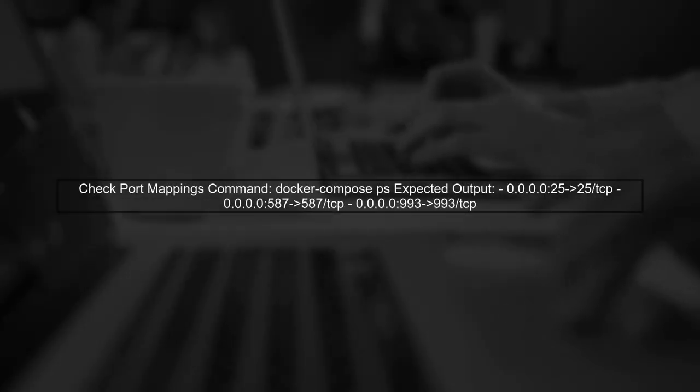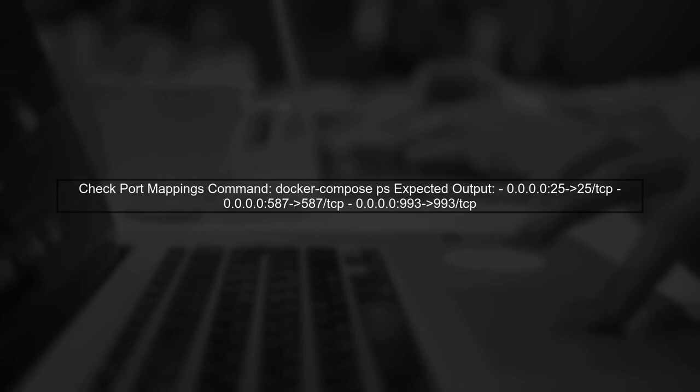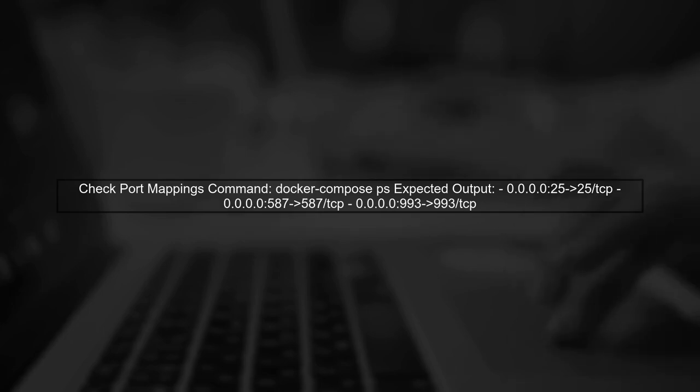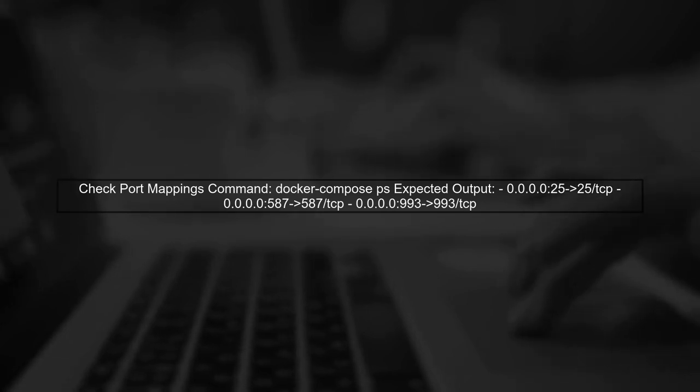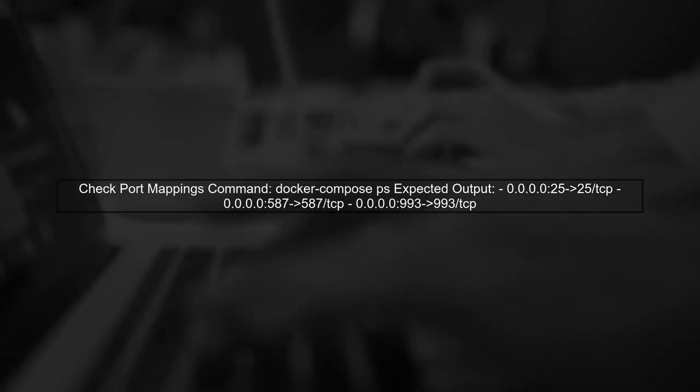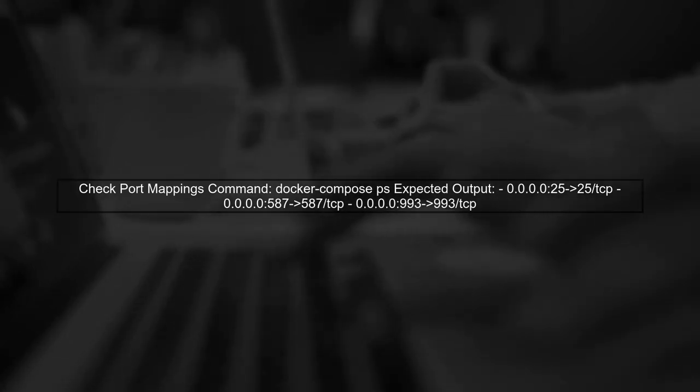First, check your Docker container's port mappings. You can do this by running the command docker-compose ps. Ensure that the ports are correctly exposed and bound to the host.